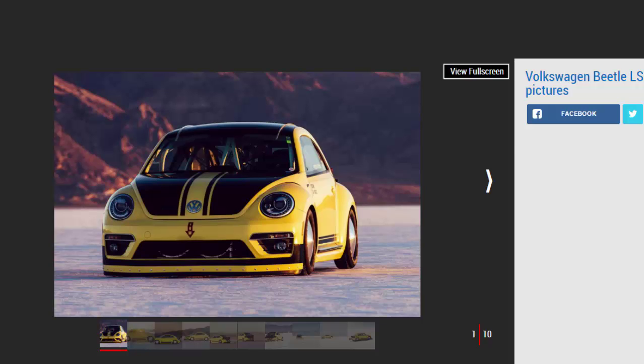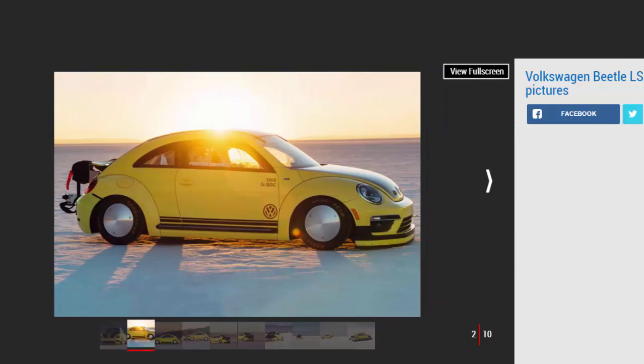Many people consider the Volkswagen Beetle a lifestyle gimmick. Some owners even christen their cars with cuddly nicknames or adorn them in eye-catching accessories. But the bright yellow Beetle LSR we have here is a little different.